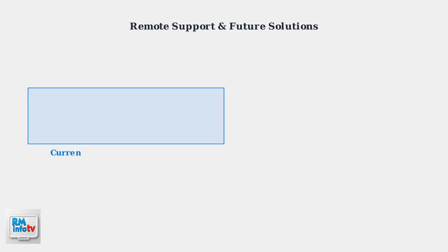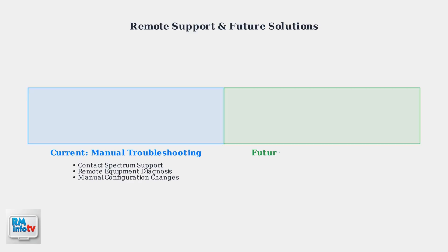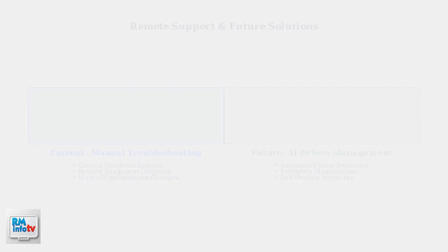If problems persist, contact Spectrum support for remote diagnostics. They can analyze your equipment and service remotely.